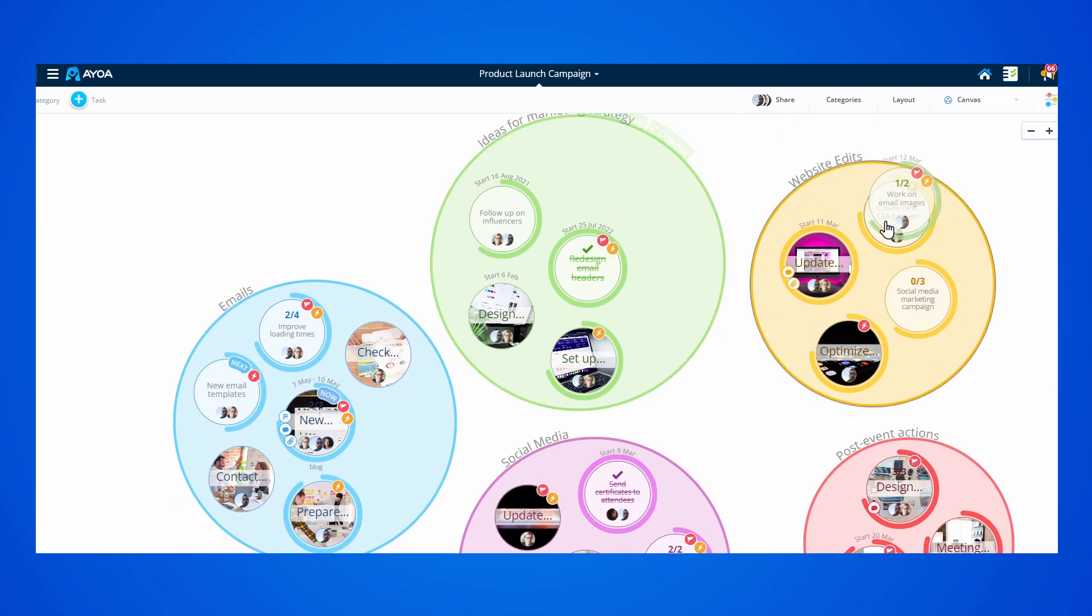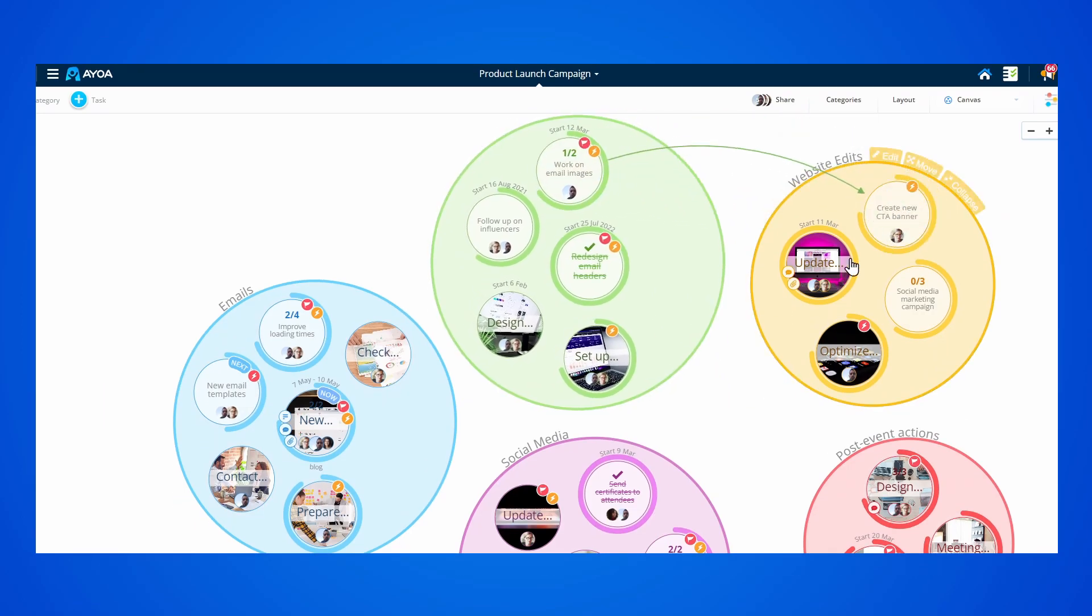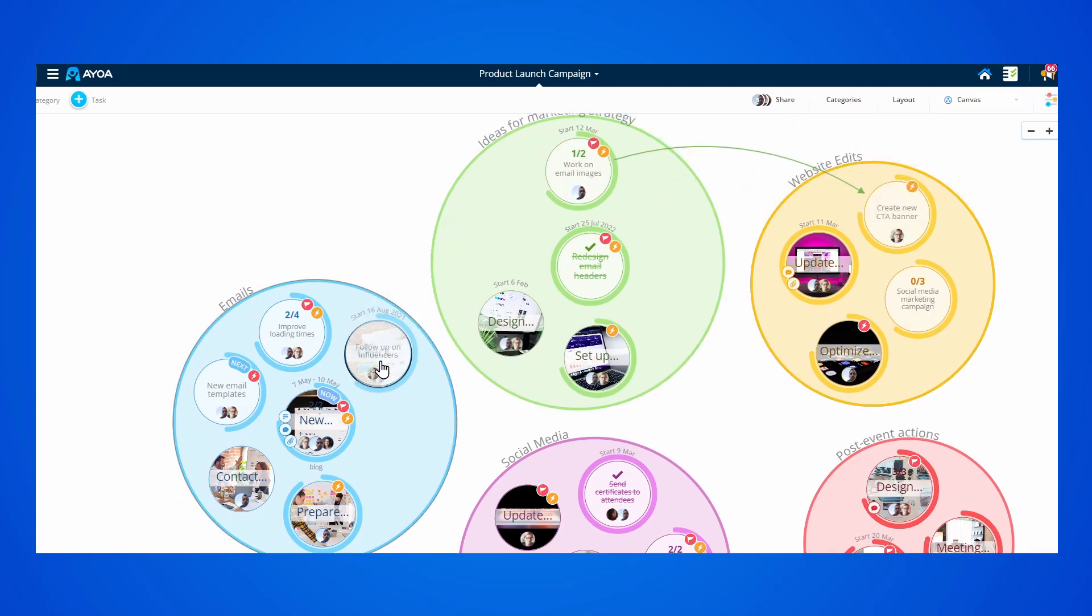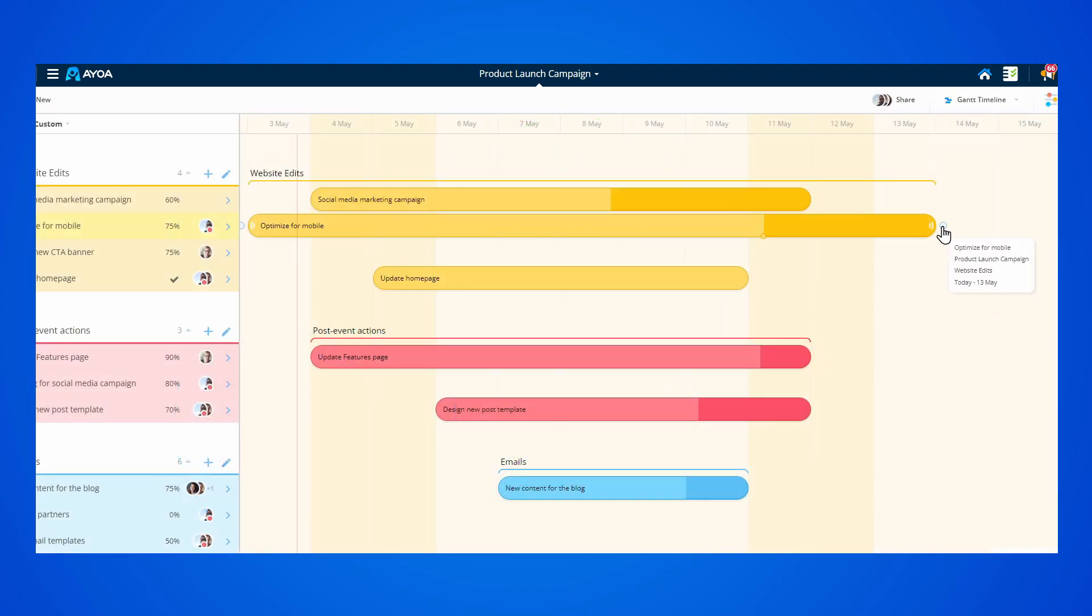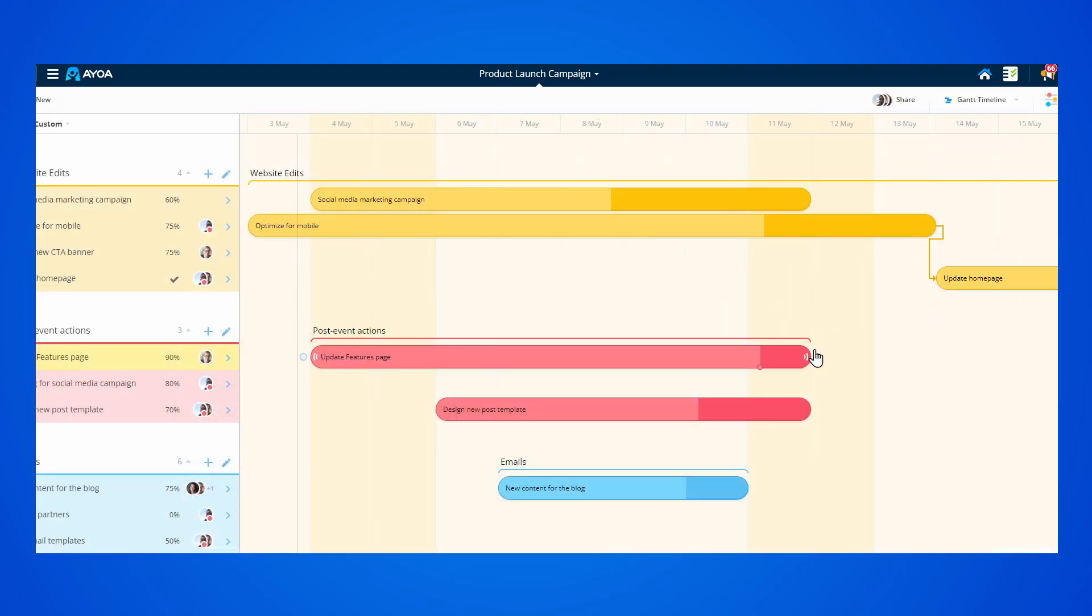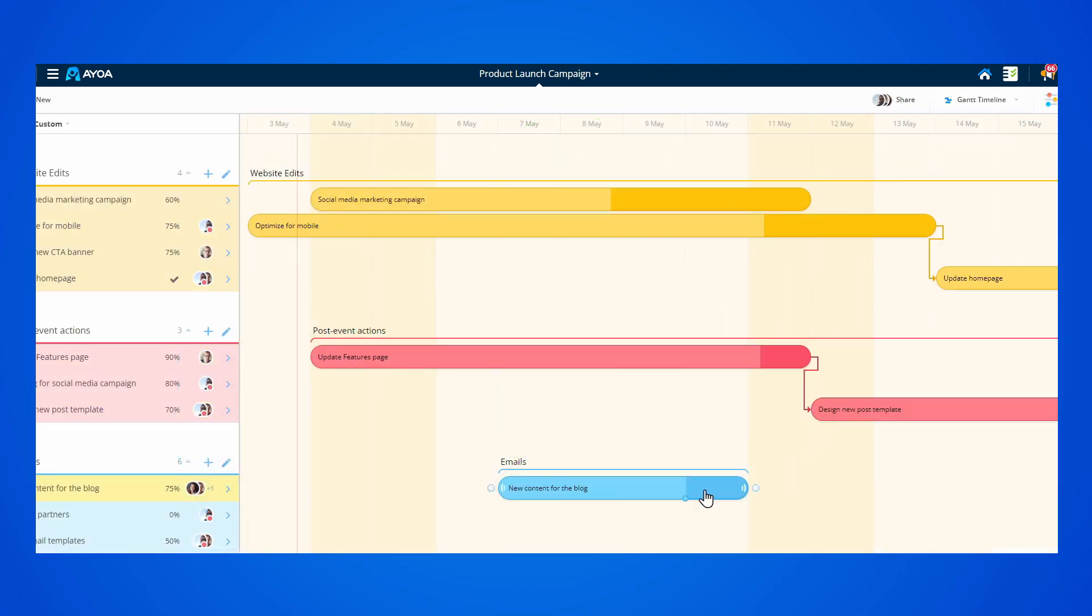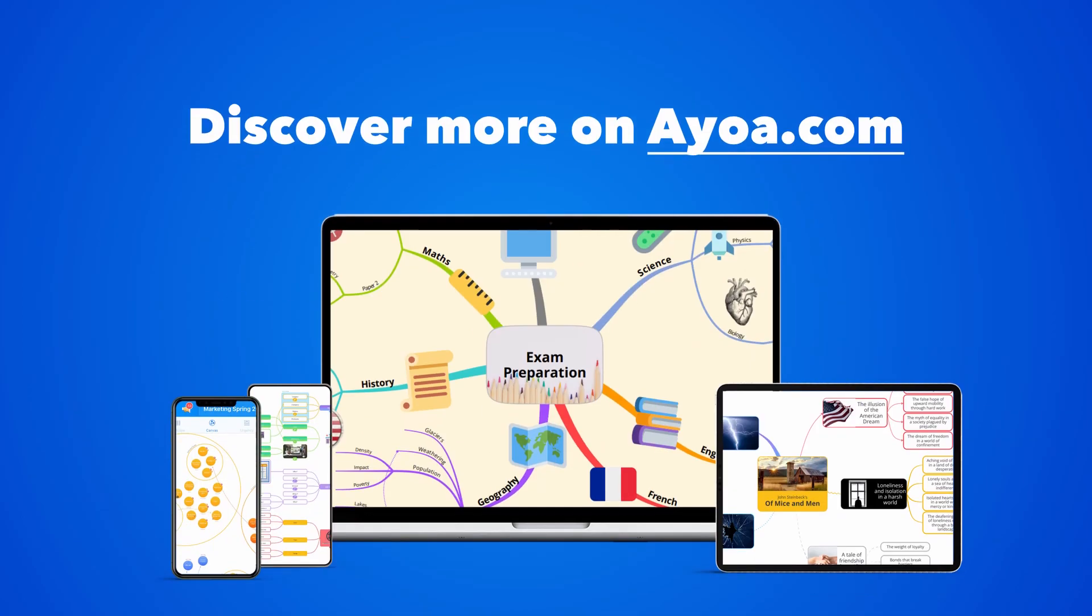The unlimited visual flexibility in AOA makes task management easier than ever before, as you can choose the way you want to work on your projects. If you like this video, you can discover more on AOA.com.